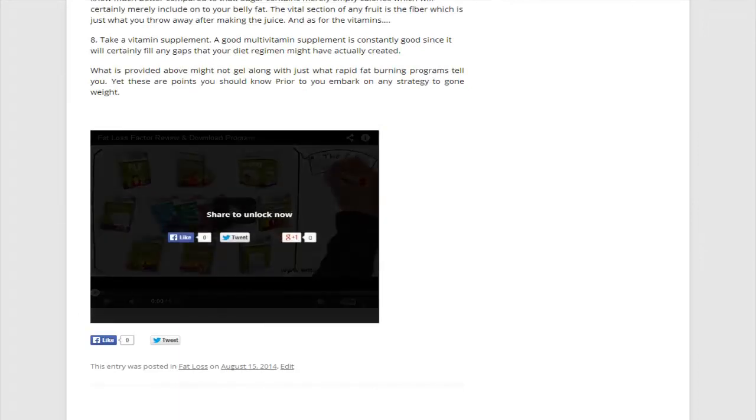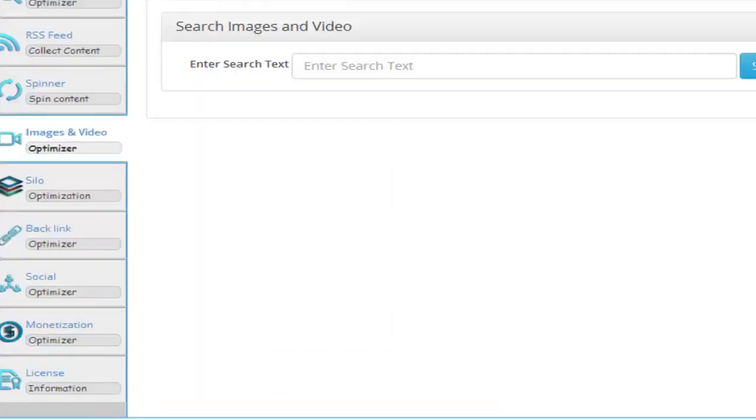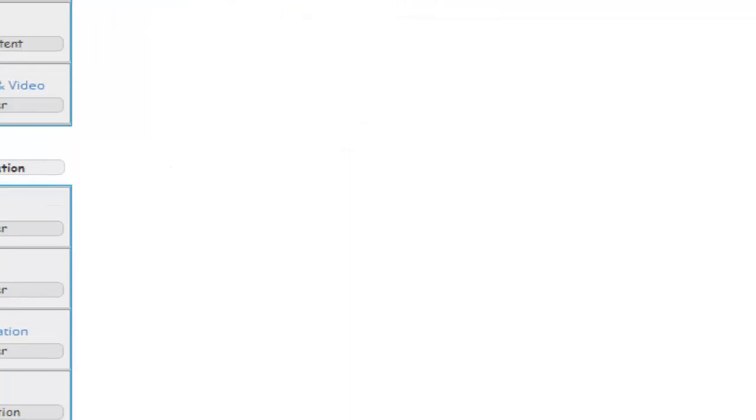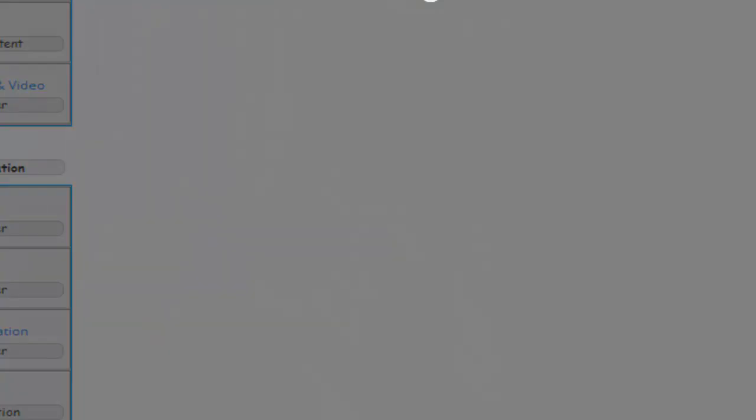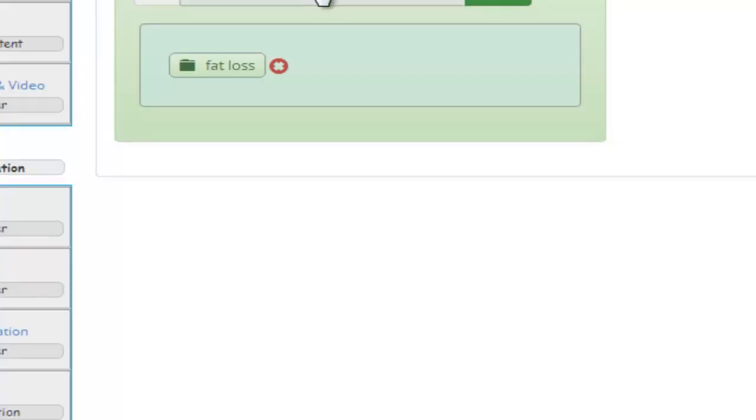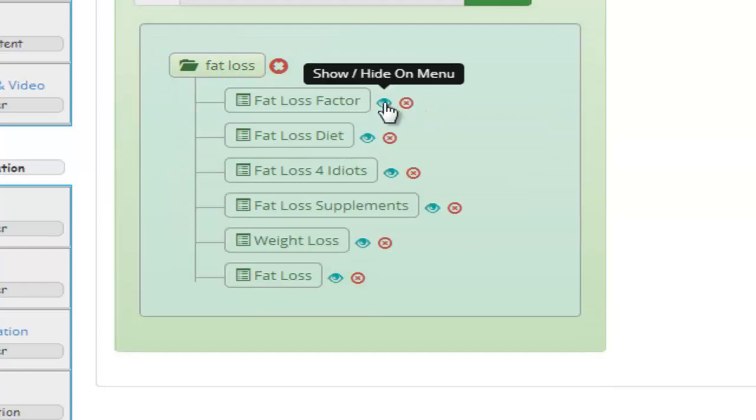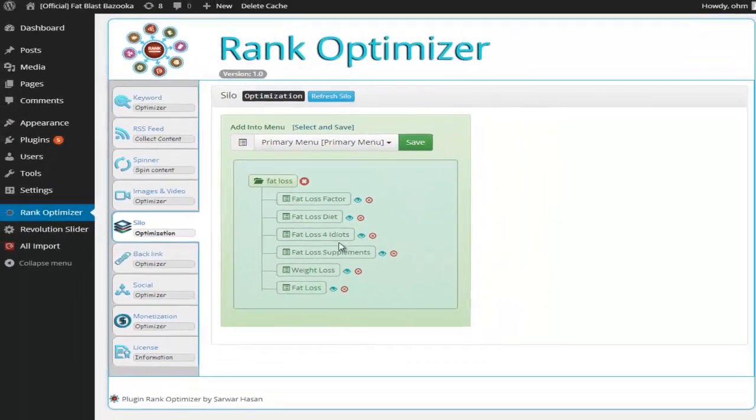And also we have the social lockdown, which I'm going to show you. We also have the silo optimization. So I can click refresh to get a structured silo site. Here we can hide the silo from the menu if we don't want it.